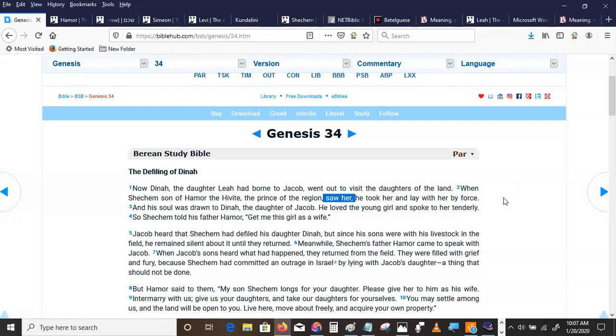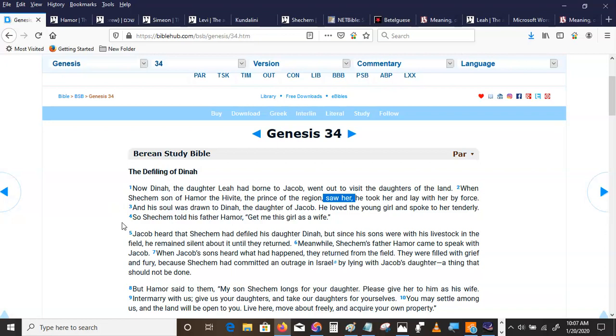He took her and lay with her by force. He raped her. Different translations say. And his soul was drawn to Dinah, the daughter of Jacob. He loved the young girl and spoke to her tenderly.